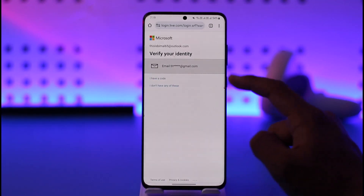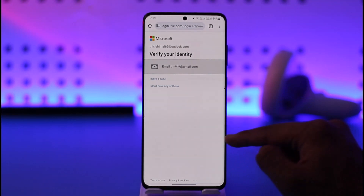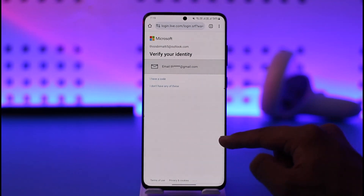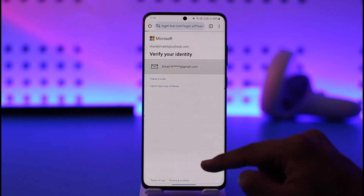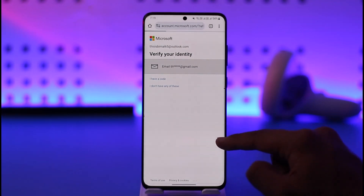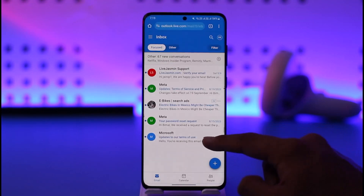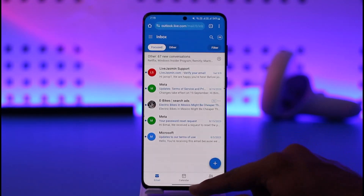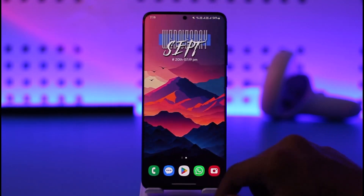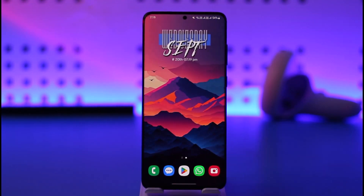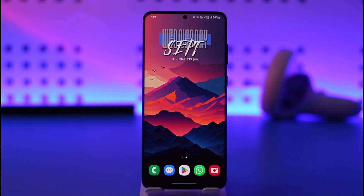As you do that, you will be able to simply verify your identity if you have another address added. After that, you will be able to successfully change your password. This is how you can change your Outlook password. Hope this video was helpful — if you have any questions, feel free to leave them down below. Thank you very much for watching and see you soon in the next video.